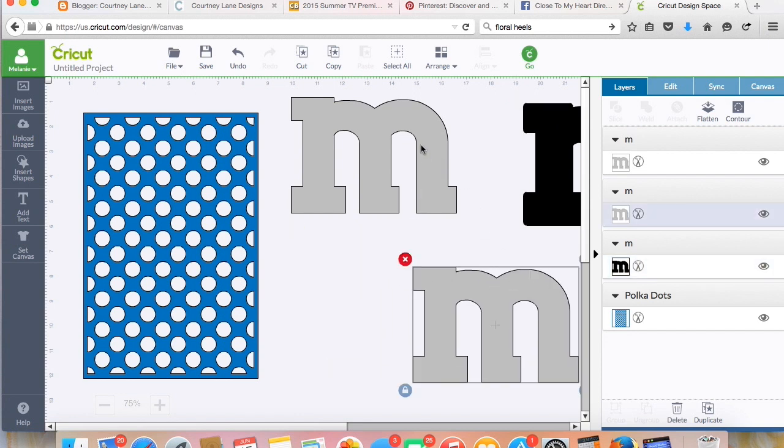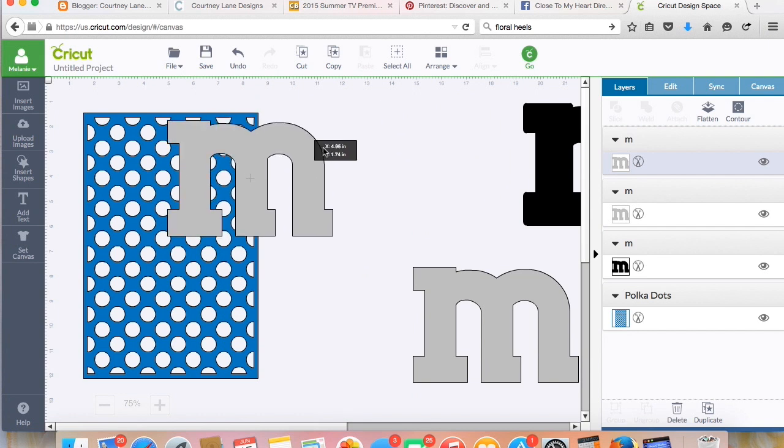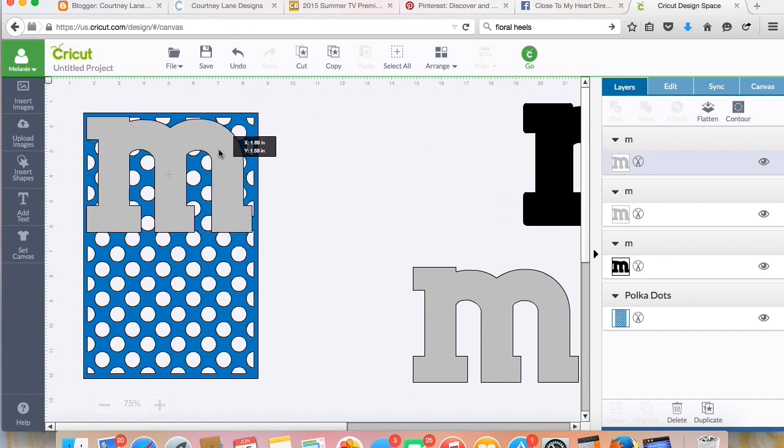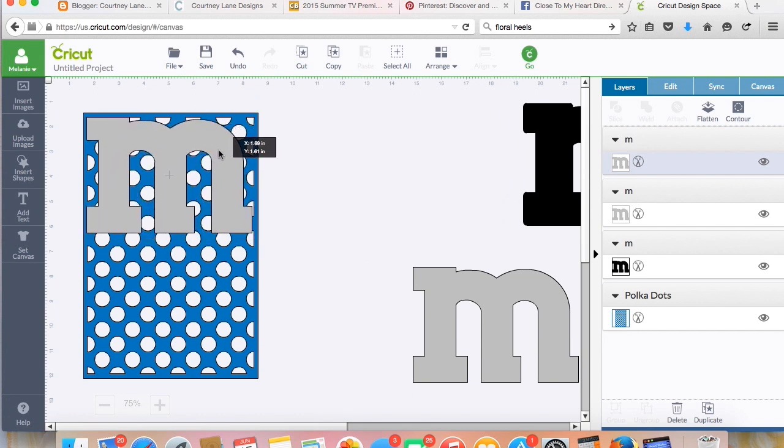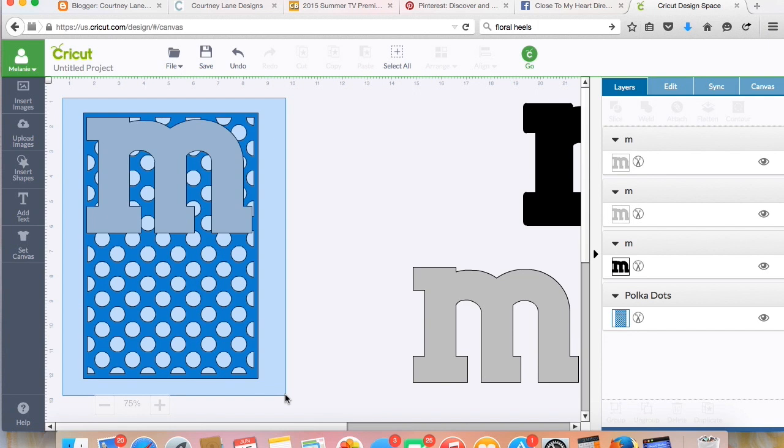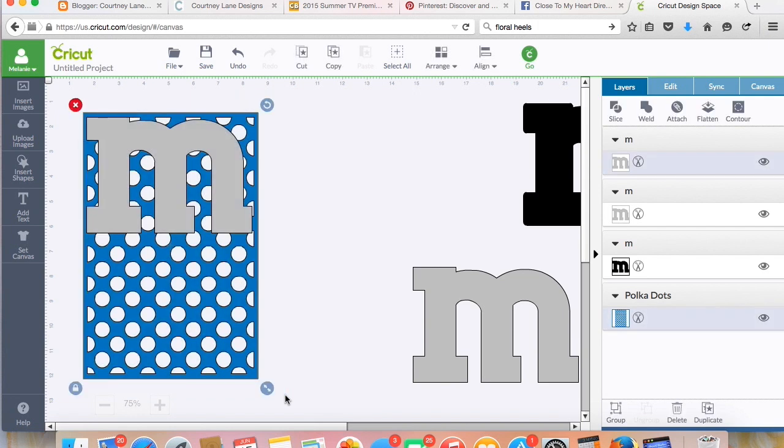Okay, so I'm going to put my M here on top of my polka dotted overlay. Then I'm going to select this entire group of stuff here and then I'm going to slice it.